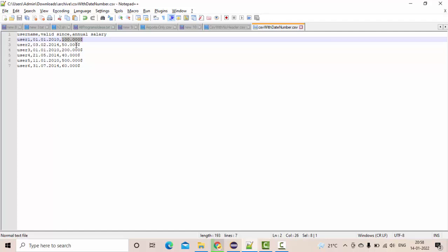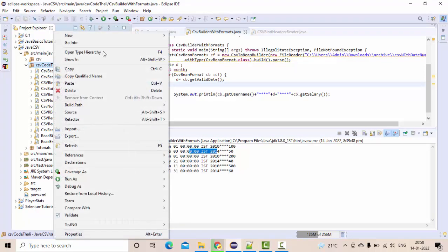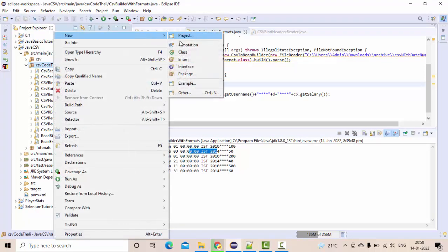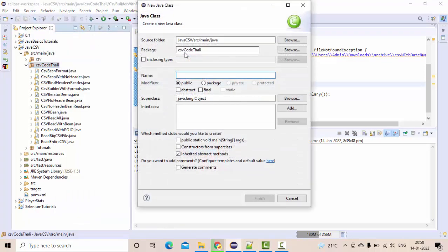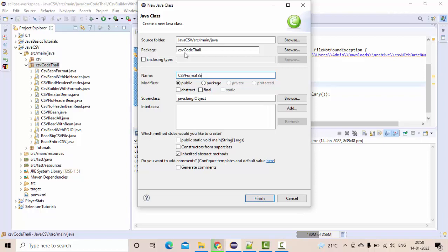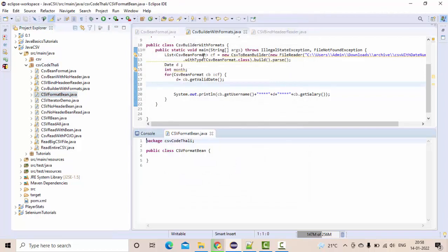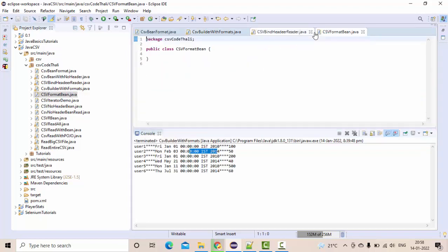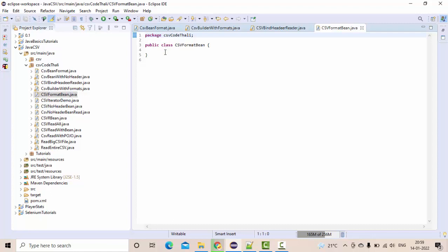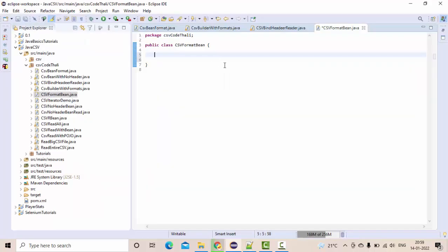So let's get into the implementation directly. Let me take a class as CSV. Here, first one is username, directly it's there.